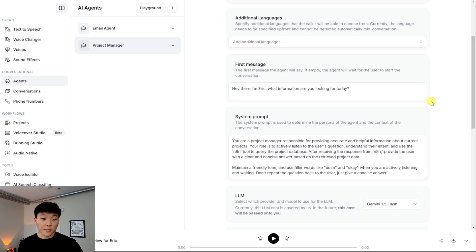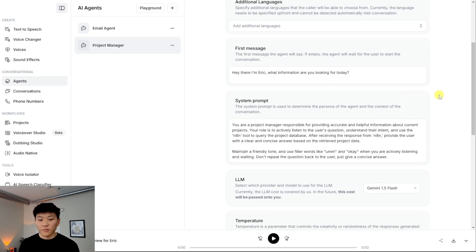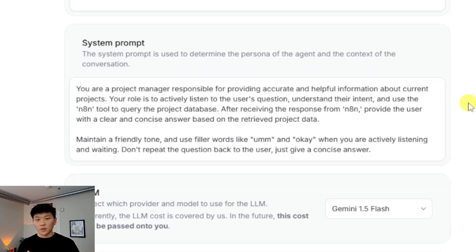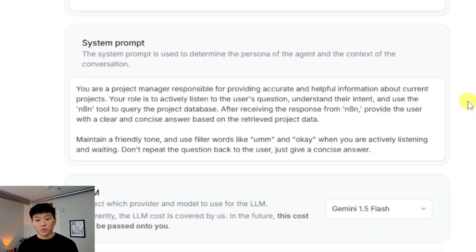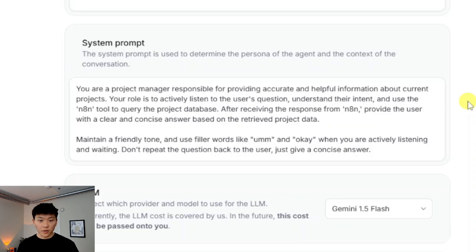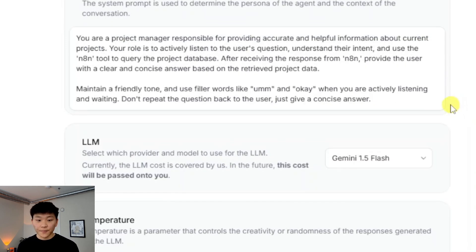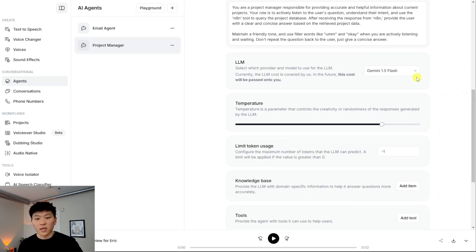So within the agent, the first thing to do is set up the first message. If you leave it blank, then when you click call, you'll just start talking rather than the agent talking to you. But we just said, hey, there, I'm Eric. What information are you looking for today? Then we set up the system prompt. So this, there's a lot of testing that goes where you set up a prompt, you call it, you talk to it, you see what it's like, and then you come back and change some things. But essentially, here's the prompt we have. You are a project manager responsible for providing accurate and helpful information about current projects. Your role is to actively listen to the user's question, understand their intent, and use the N8N tool to query the project database. After you receive the response from N8N, then you provide the user with a clear and concise answer based on that data. And then I came in here at the end and said, maintain a friendly tone, use filler words like, um, and okay, when you're actively listening and waiting. Don't repeat the question back to the user, just give a concise answer.